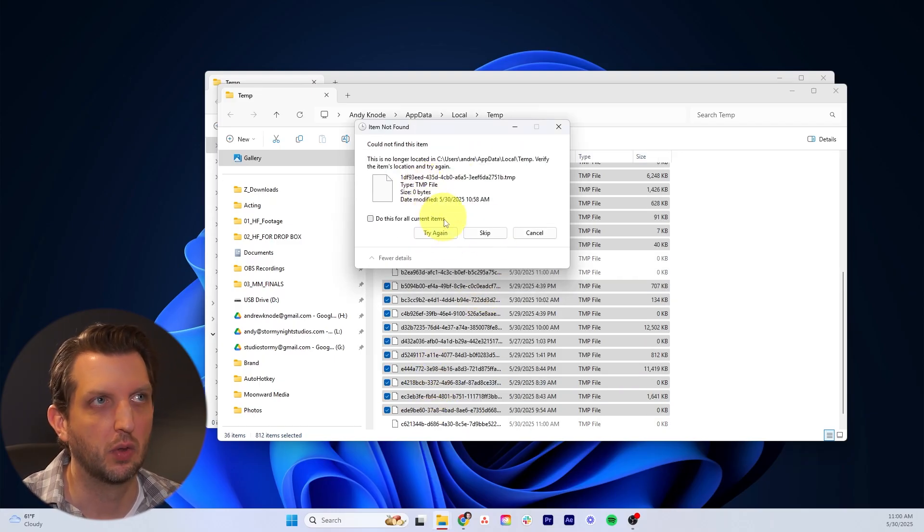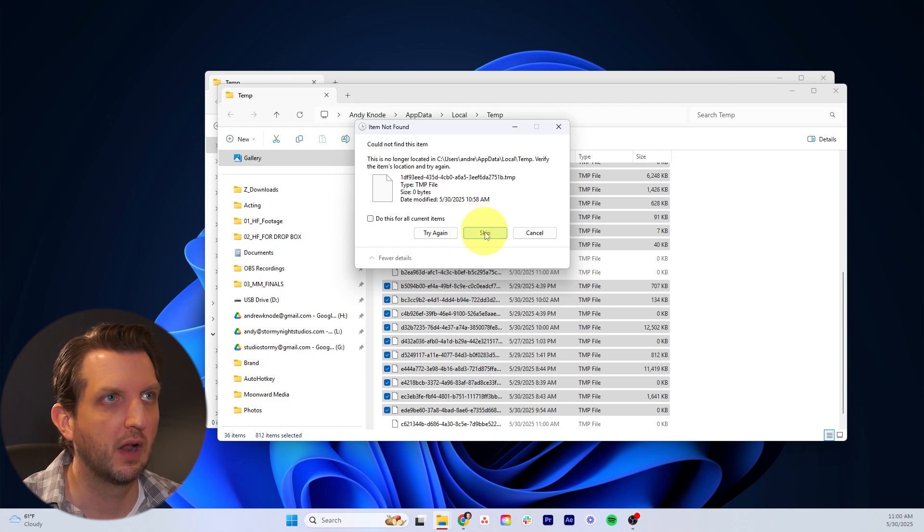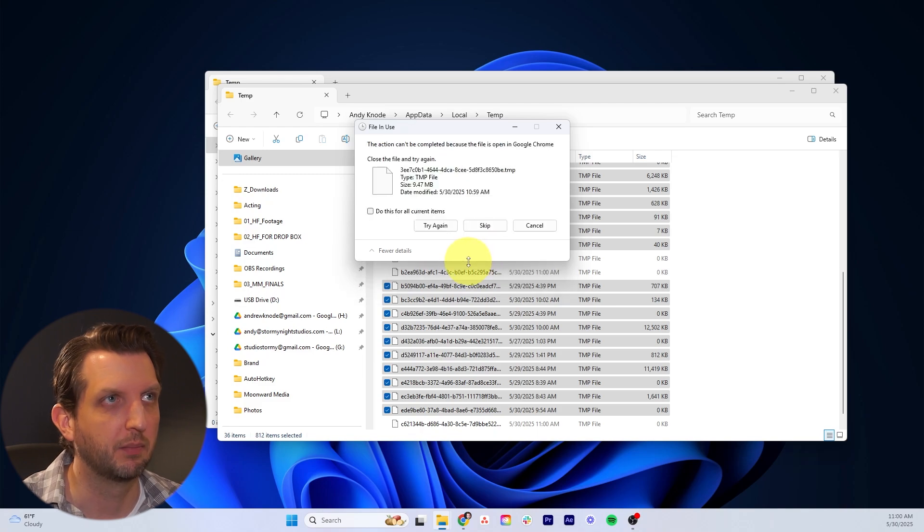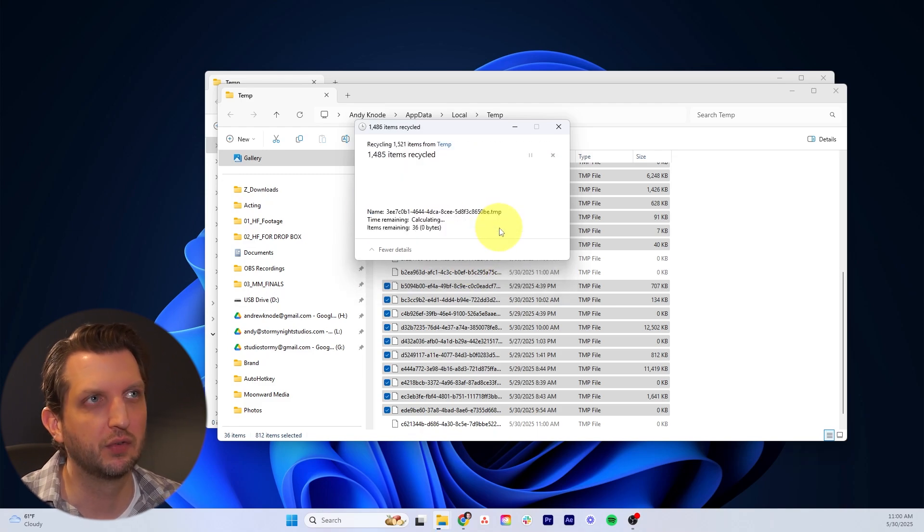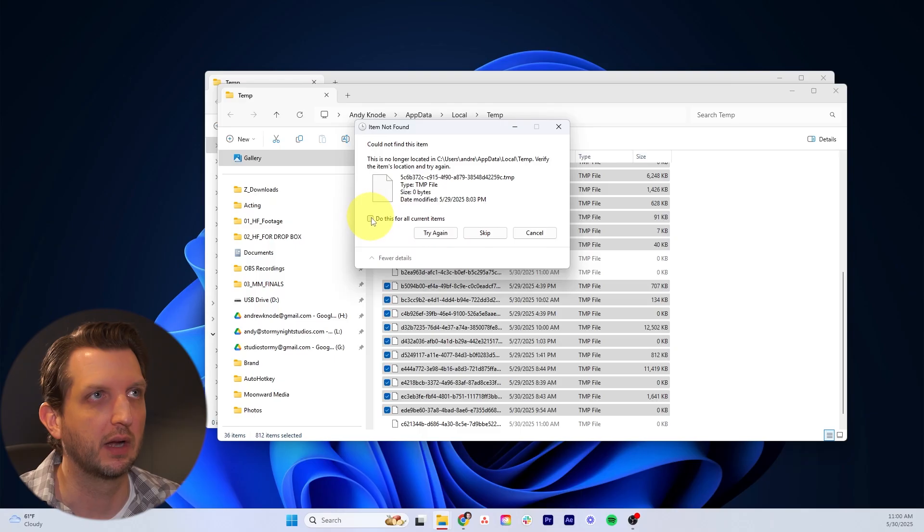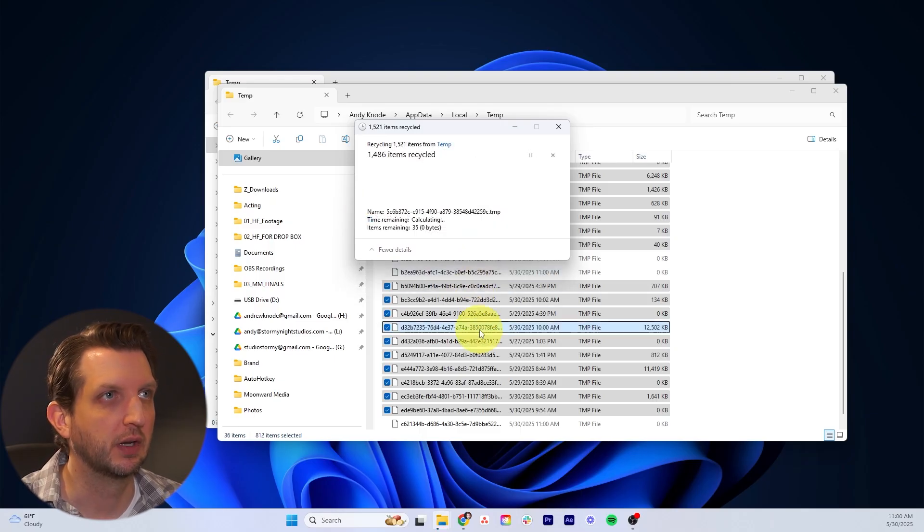There's a file that's no longer located there, so we'll skip that. We'll do that for all of those. If there's any files that it can't find, we're not concerned about those, so we're just going to skip all those.